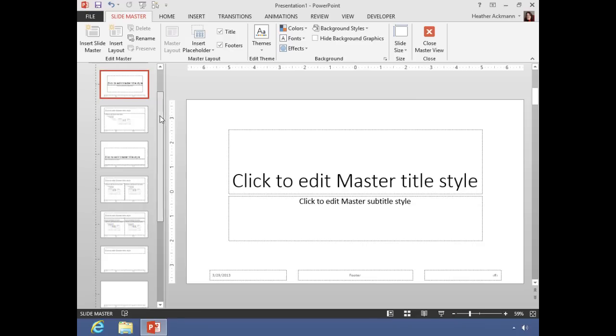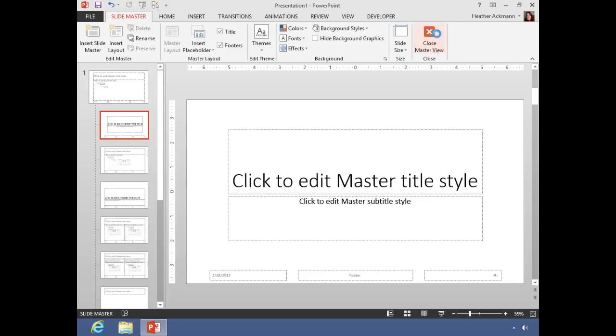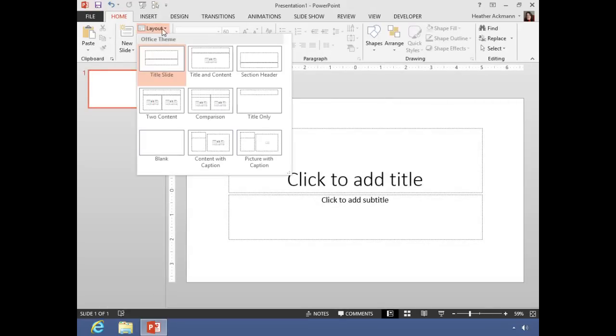Now what you are seeing here are all of the different masters and layouts within the blank presentation template that comes with PowerPoint. These layouts should look very familiar. In fact, if I close the master view and go to the Home tab to that layout dropdown, here are all of the same layouts that you'll find from that master view.